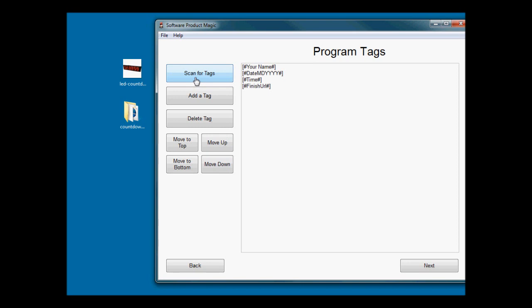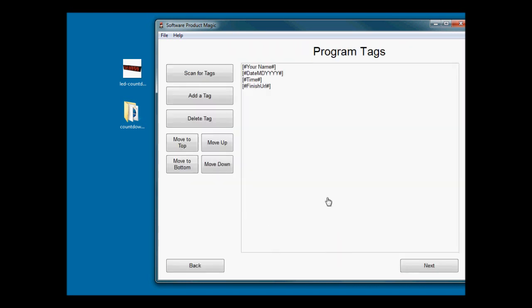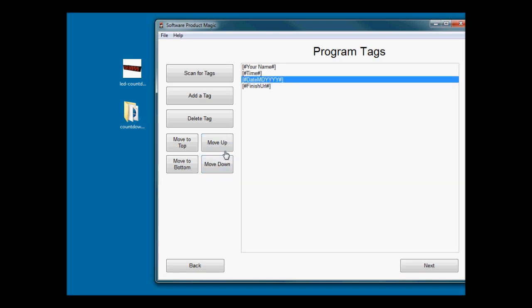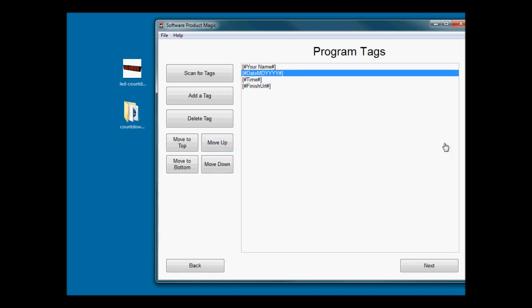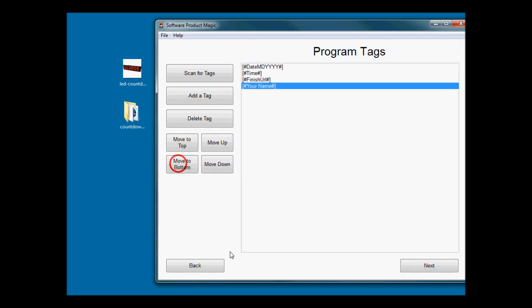When I click scan, this will scan the entire folder and find all of the tags in any of the files that meet the search criteria - text files, HTML files and so on. So it's found those. You can change the order of these if you need to. This will change the order in which the software asks questions.